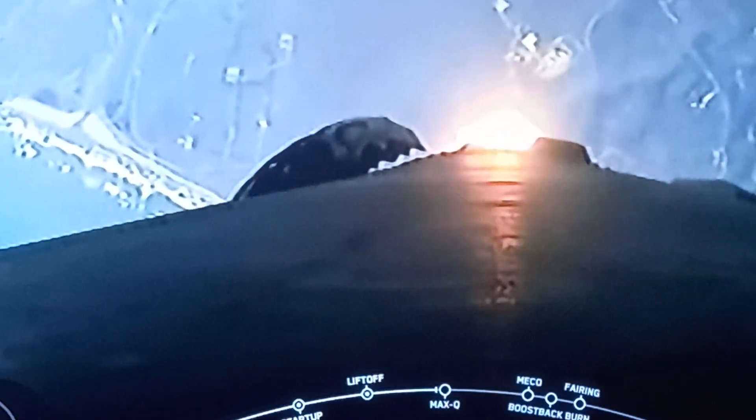Falcon 9 is now supersonic. One minute. Supersonic.